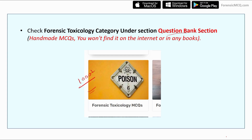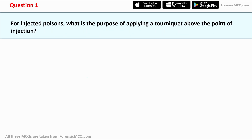Make sure you check the forensic toxicology category under the Question Bank section. Now let's move to question one of this presentation.